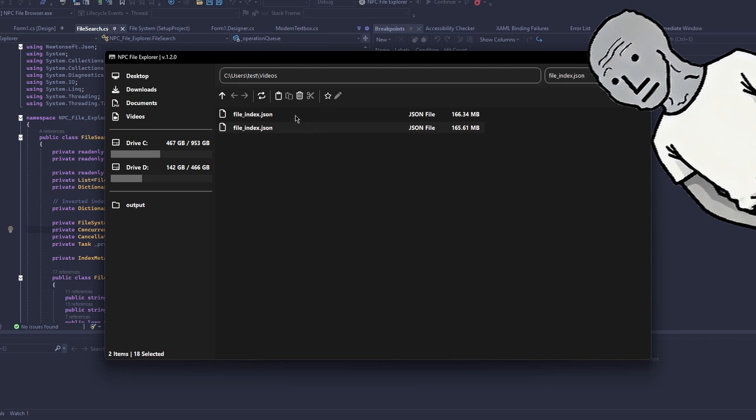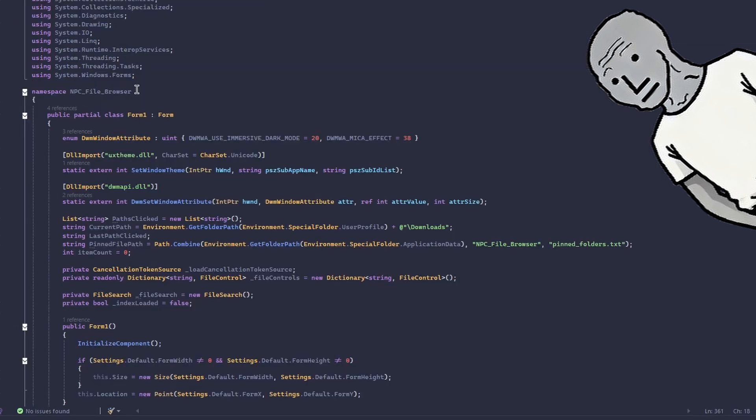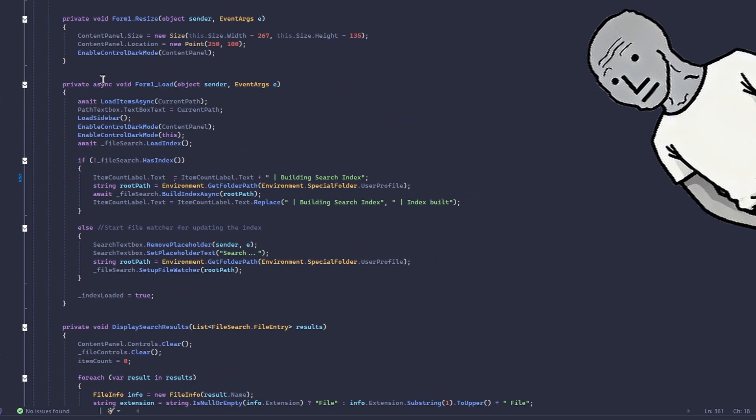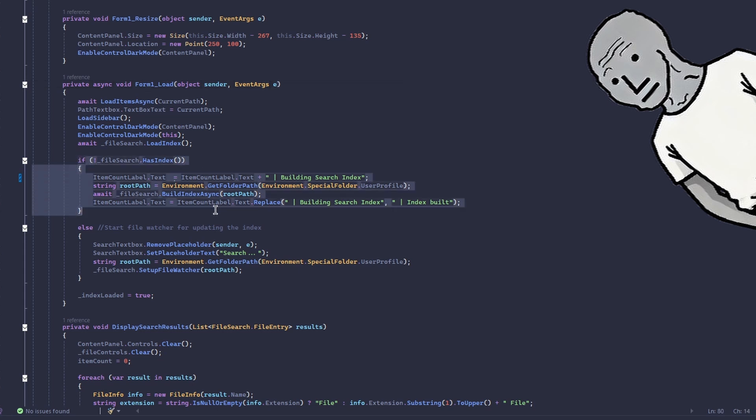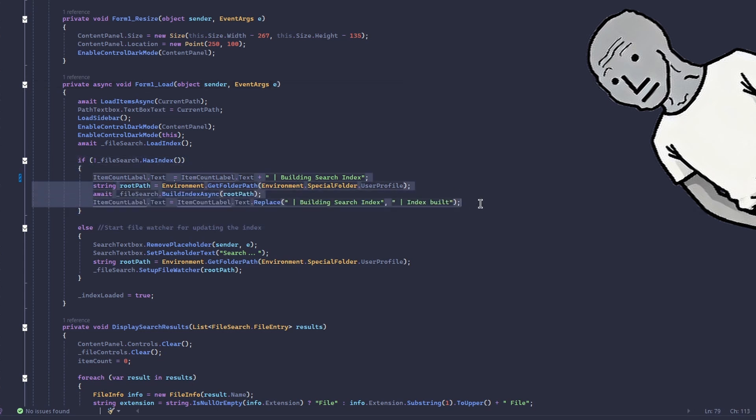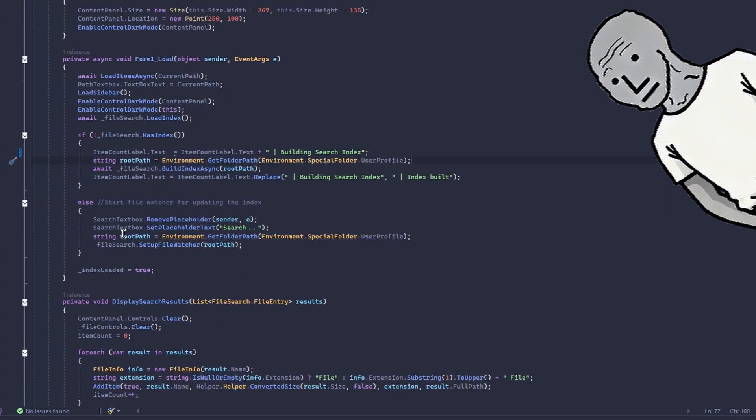Now let's take a quick look at the code. Welcome to the code. First of all, we have a load function. When the form loads, we just check: is there an index? If there isn't an index, we build one. We also notify the user that it's being built. If the index exists, we just start the file watcher and get everything ready.